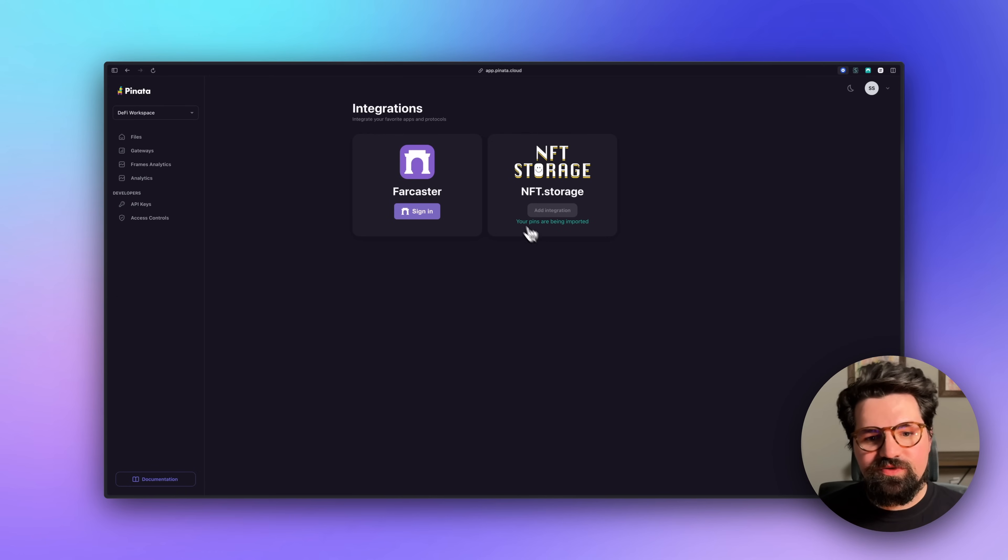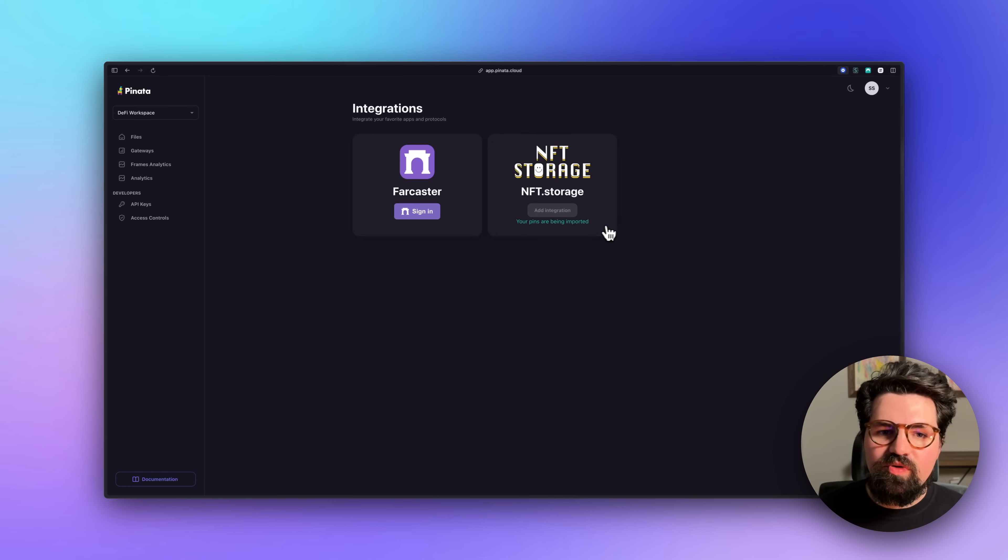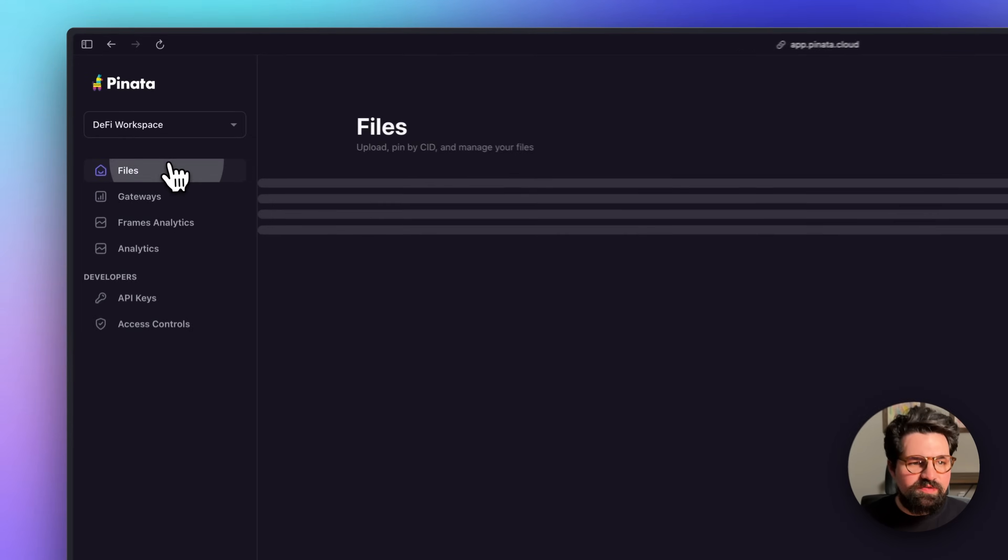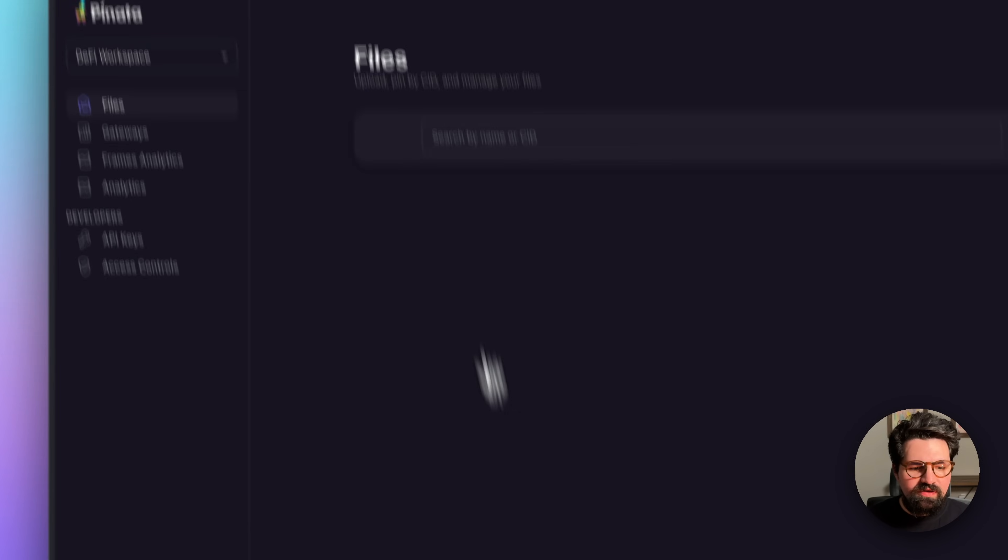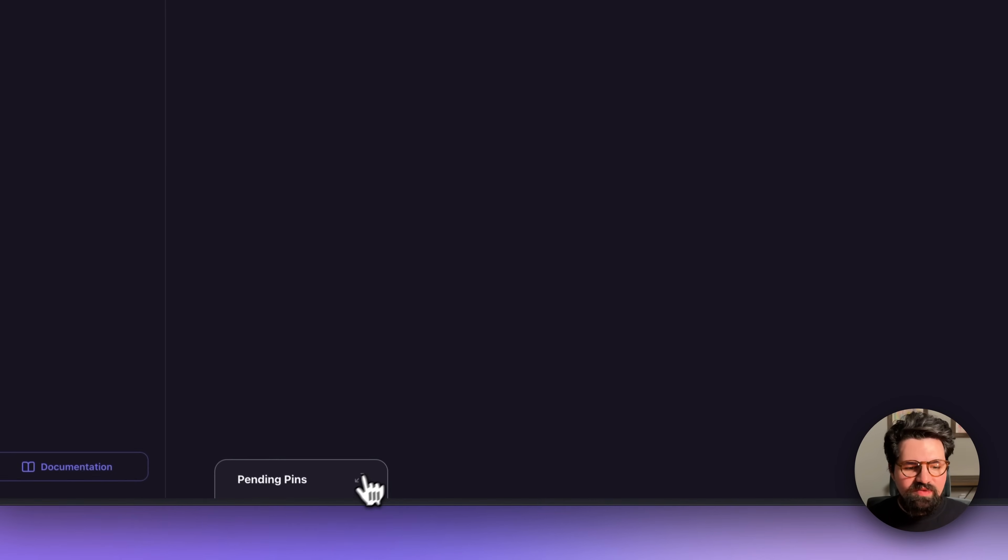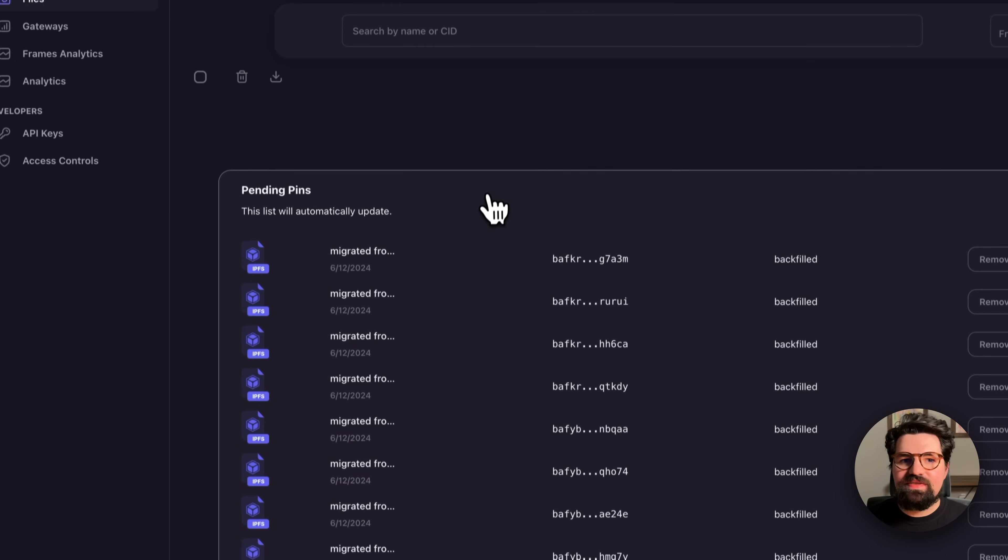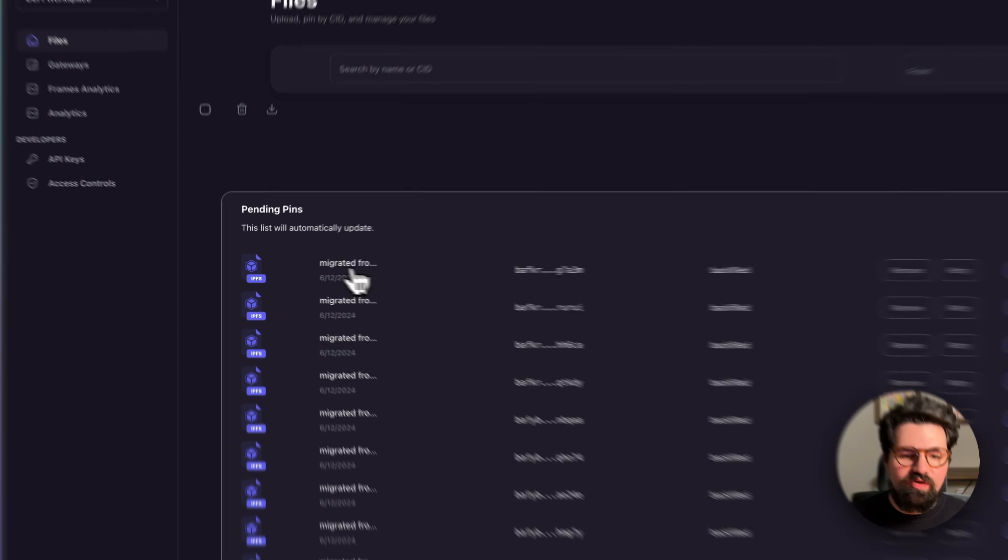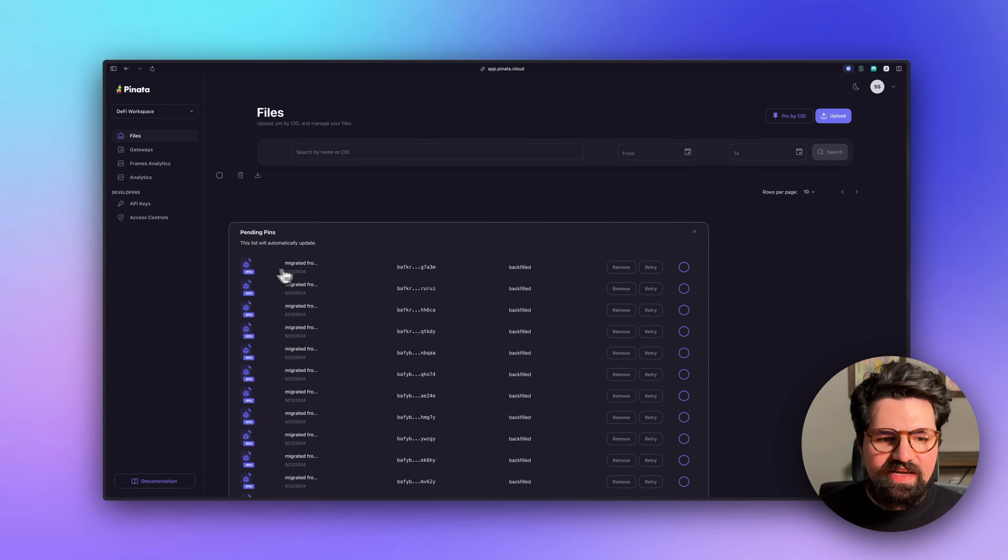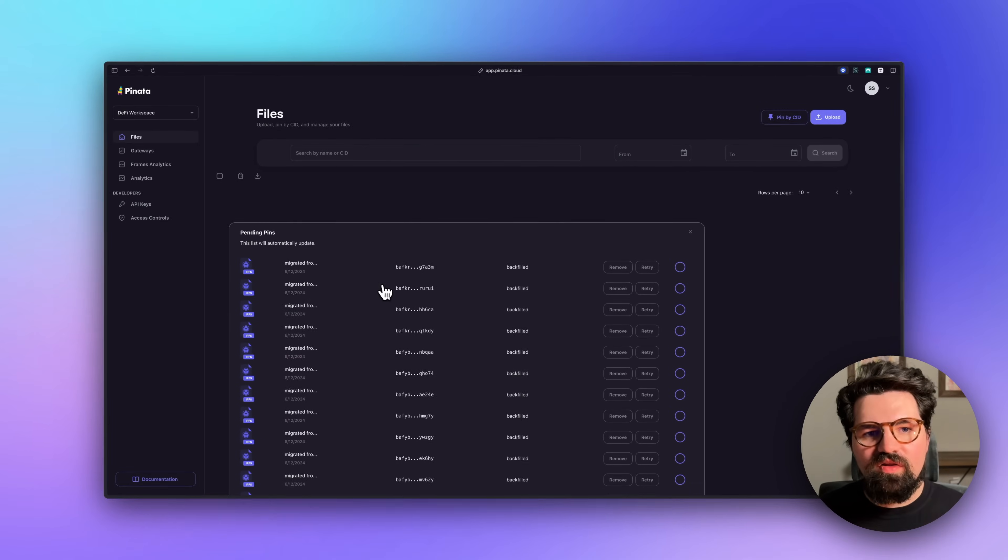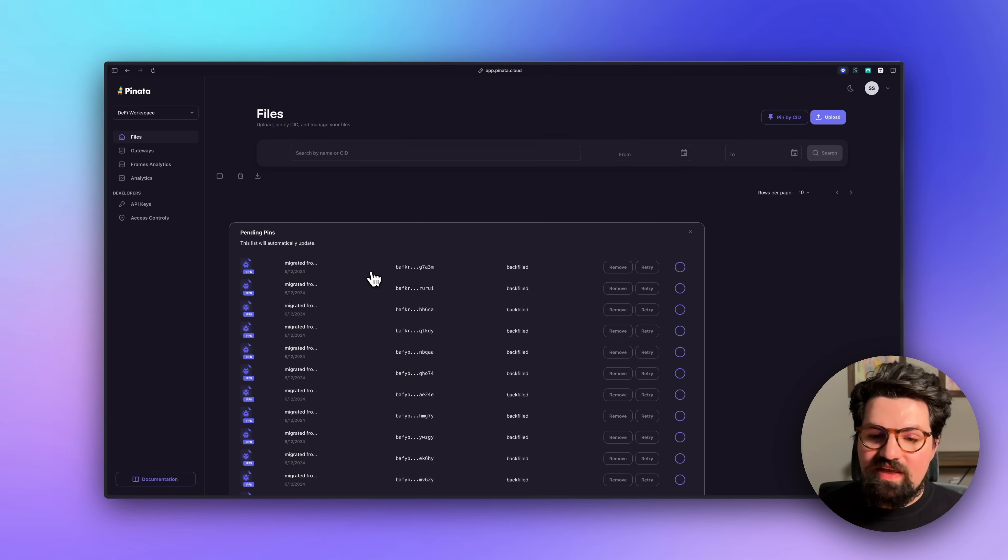Once you put in your API key, you'll see that it says your files are being imported. And so we can go to the Files page here. And in the bottom left here, we'll see a Pending Pins tab. We can open up and check the status of all of our Pin by CID requests. And that's it.